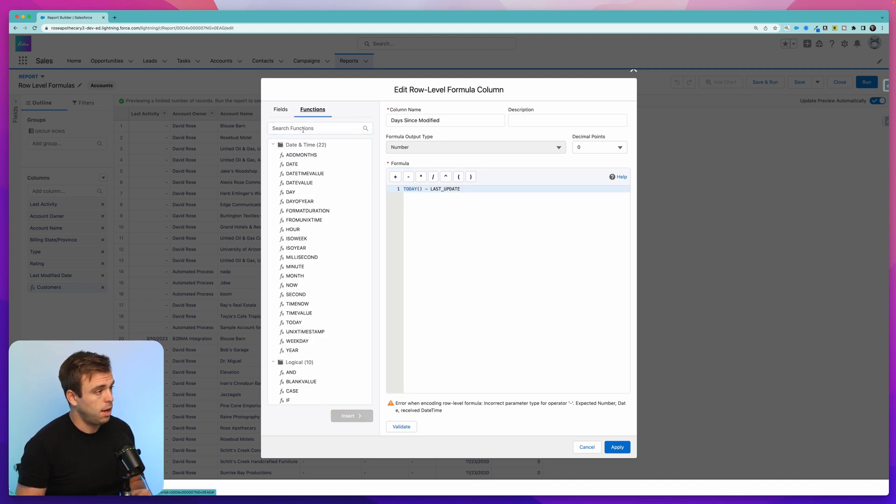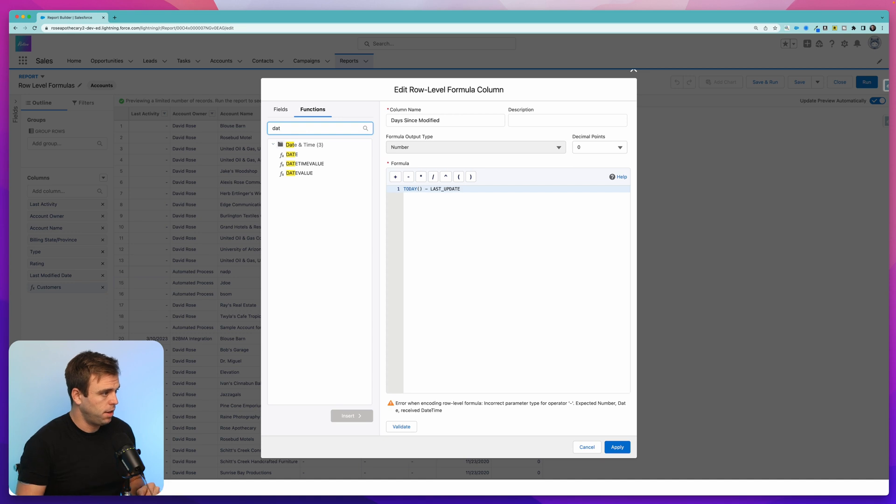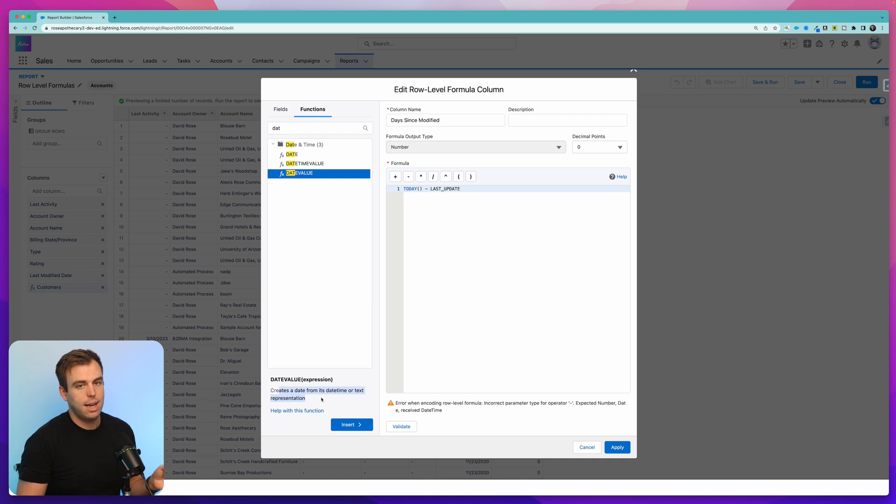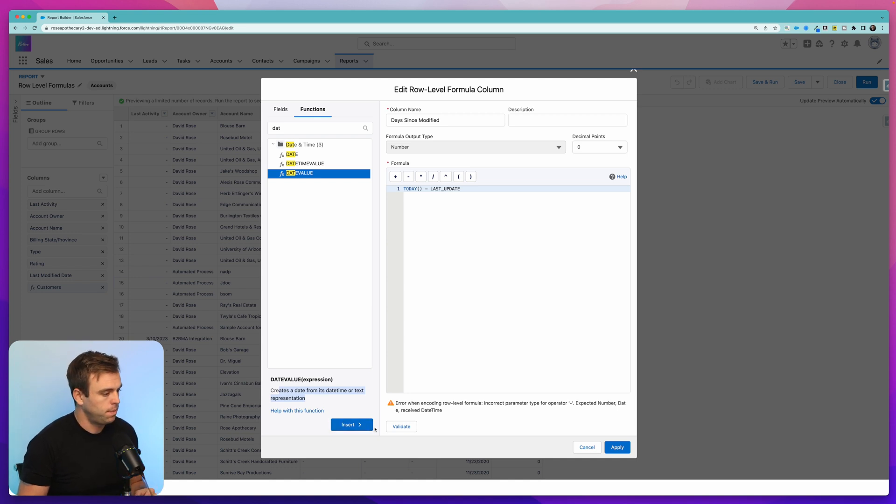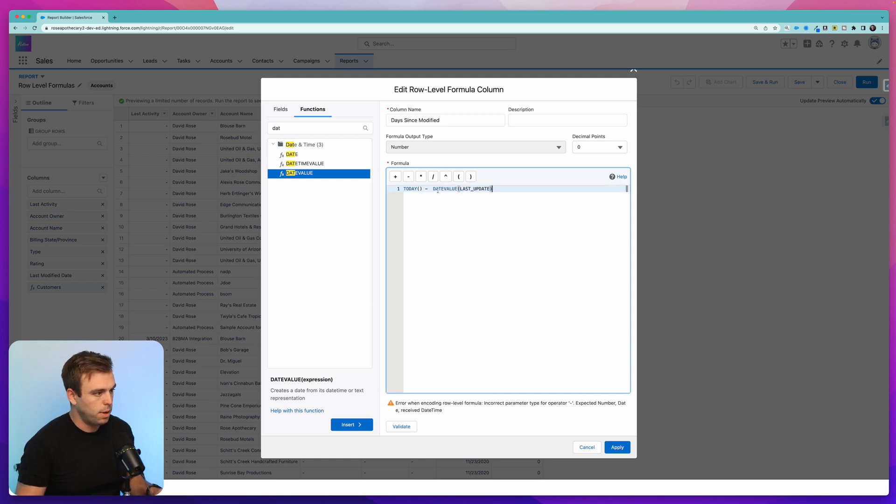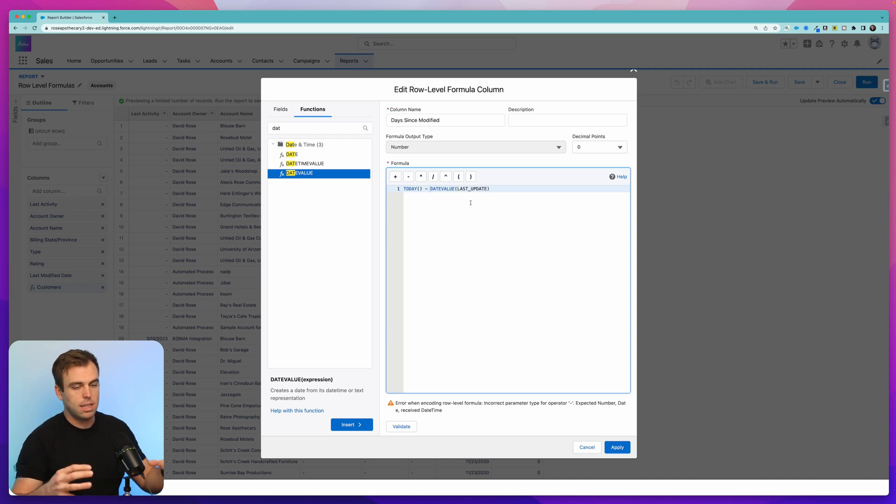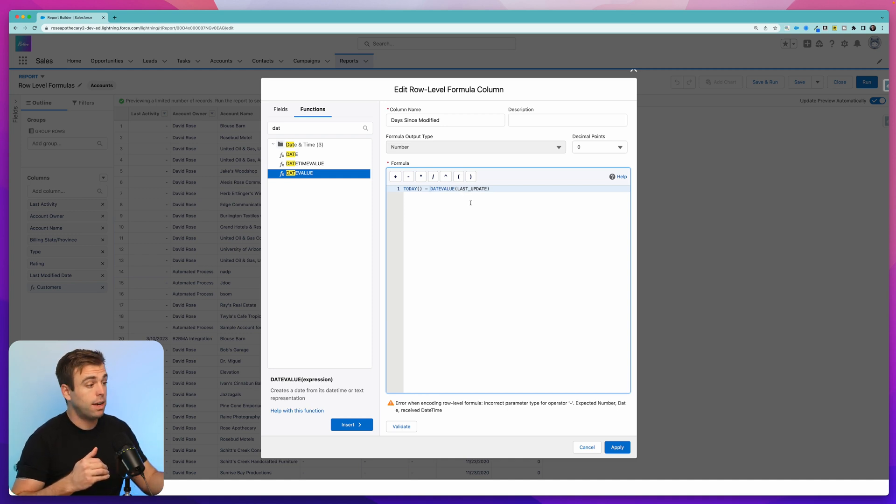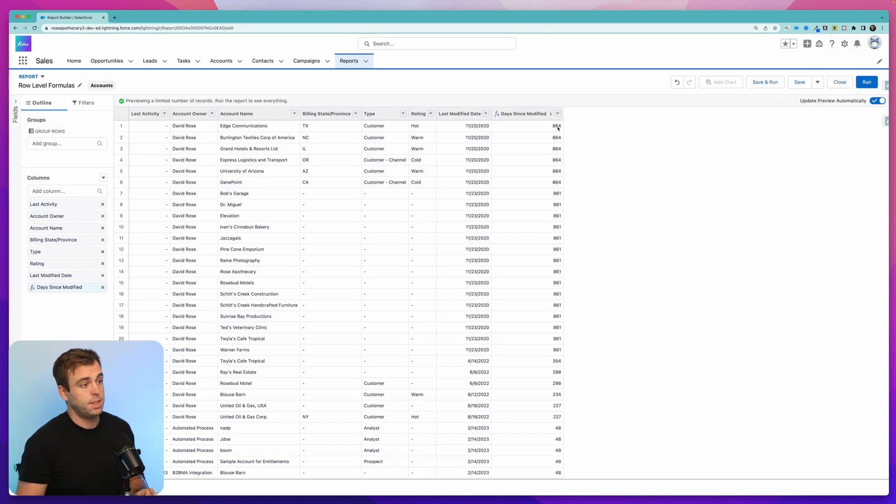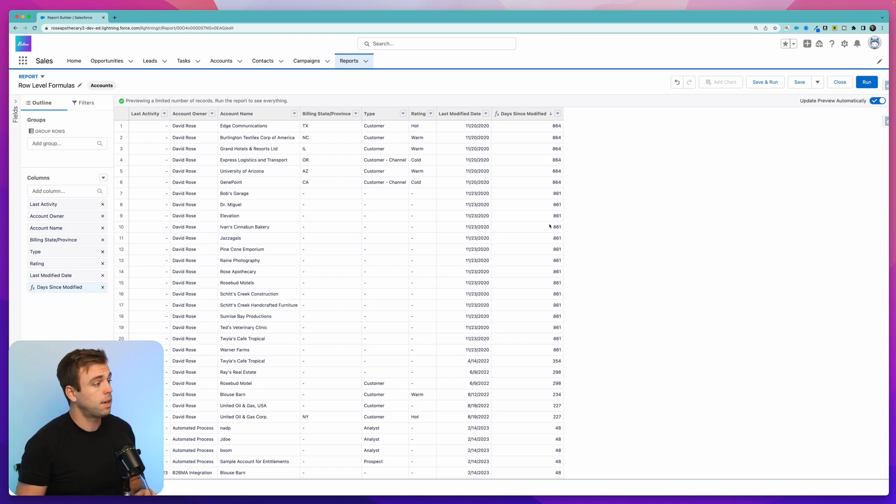Luckily, there's a function to help us with that. Click on the functions area. We have date value here. And you can see at the bottom, it says it creates a date from its date time or text representation. So insert that. And then we can copy our date value field, put it where the expression should go. And what we get is last update is going to be converted into a date value. And then it's subtracted from today. Click validate. And it's valid. Click apply. There we go. You can see it's been 864 days for a lot of these accounts since they were last updated.